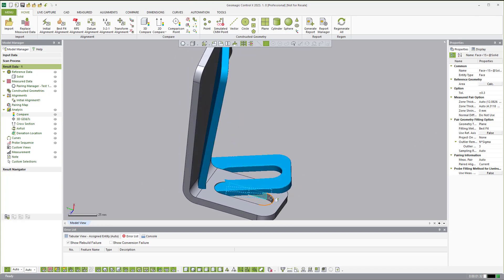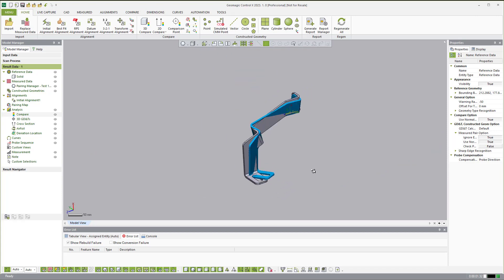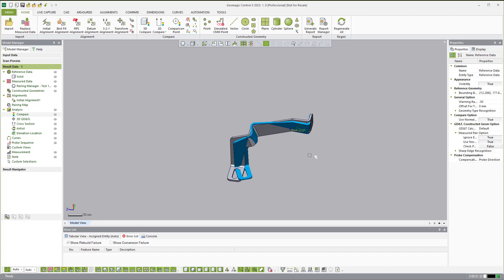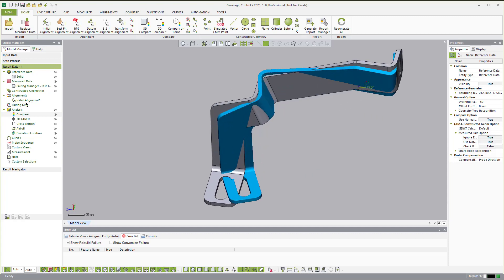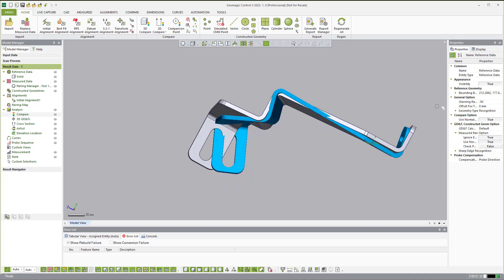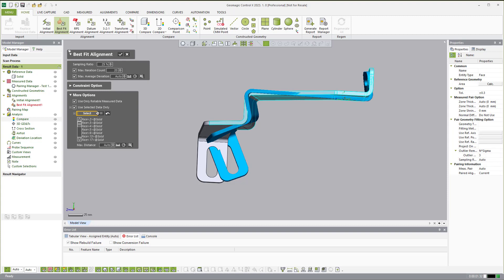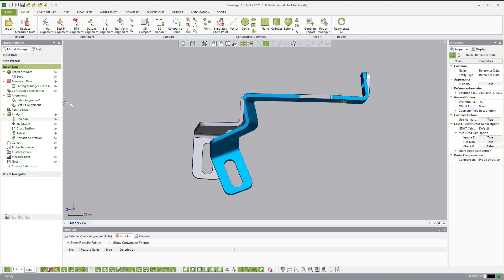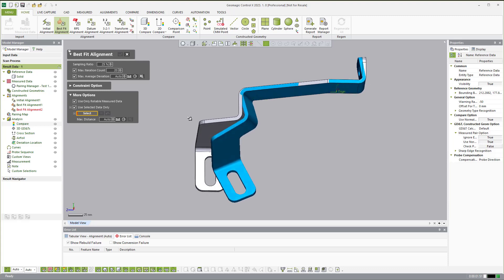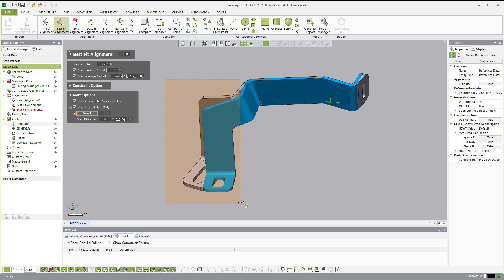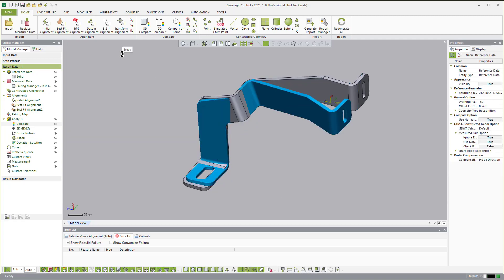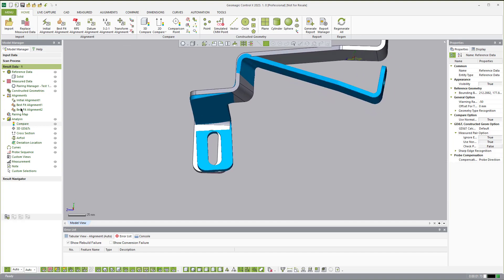It's so far from nominal that it can't associate those surfaces together. So I wanted to use this as a tutorial to show how we can still use CX to make those dimensions and use alignments to fix that. I went ahead and did an initial alignment. Now we'll come into a best fit alignment, window in all the faces on this side, and do a best fit based on those sides. You can see it fits together pretty well.